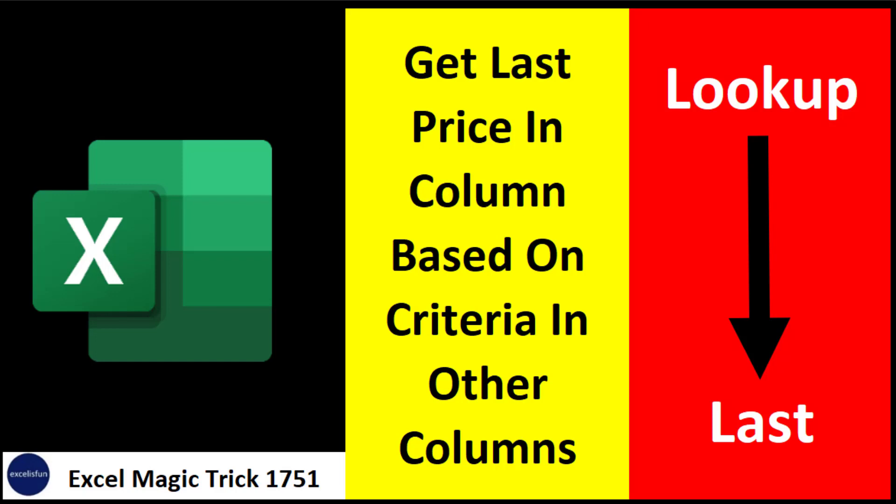In Excel Magic Trick 541, we want to get the last price in a column based on criteria in other columns. This is a classic lookup last formula.